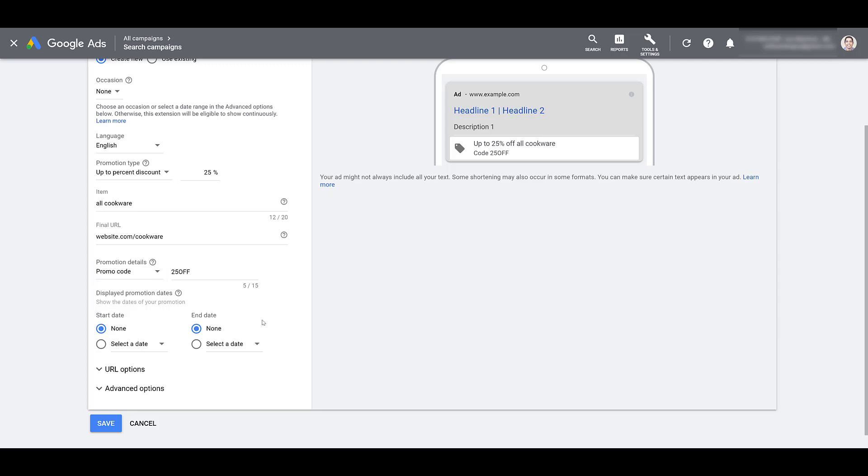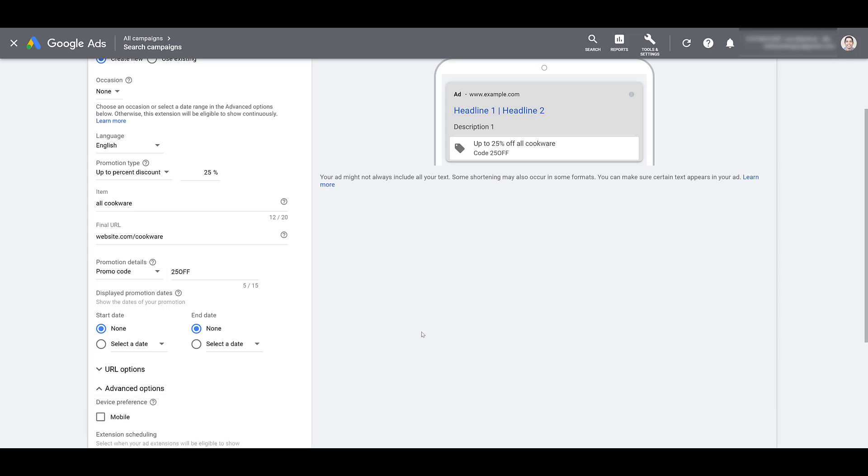Now we can move on to the next part. And before we do that, I'm going to expand the advanced options right away. Moving on to the first set of dates, your displayed promotion dates. This is going to be when the actual promotion is taking place. You could have some evergreen promos and that's fine.